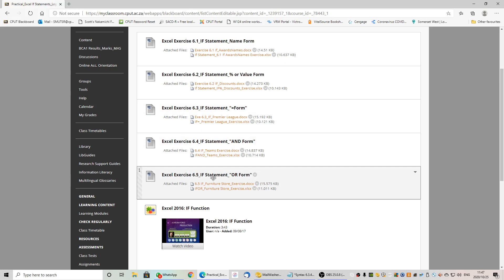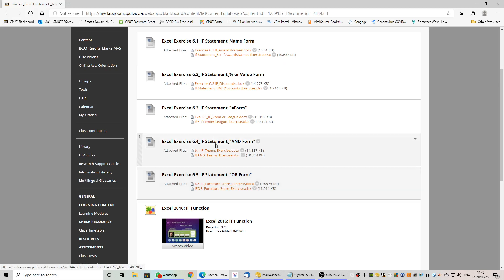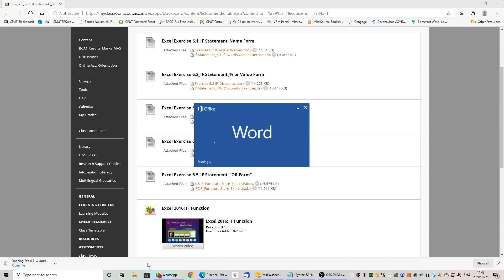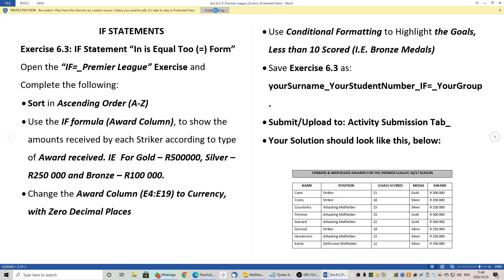It is one of the more complex statements that you will need to learn the syntax for, because it is highly complex trying to put it in using the wizard. It is simply easier to learn the syntax. Let's have a look at the question paper — just opening it here.